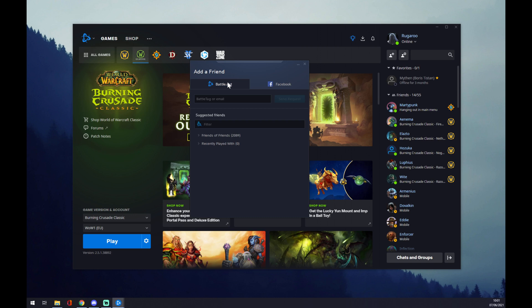But basically you can go through the game, for example World of Warcraft. In-game you can add someone to your friend list just by pressing on their character name. So yeah, that's about it. Thanks for watching and see you in the next video.